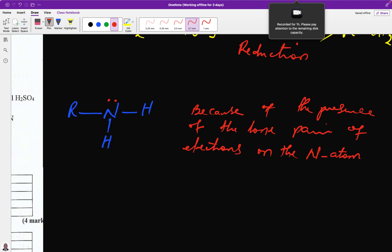For revision: a base is a proton acceptor and an acid is a proton donor. Since a base is a proton acceptor, it must have a lone pair of electrons to donate to the hydrogen ion to form a coordinate bond. All bases must have a lone pair to donate to form a coordinate bond with hydrogen ions.